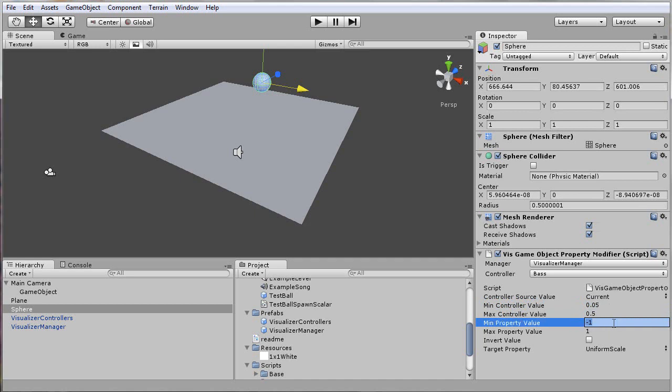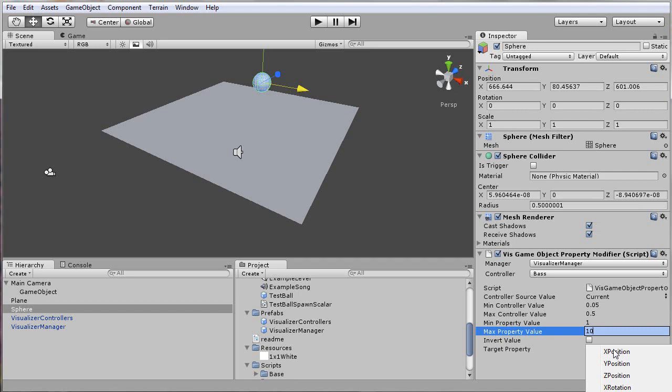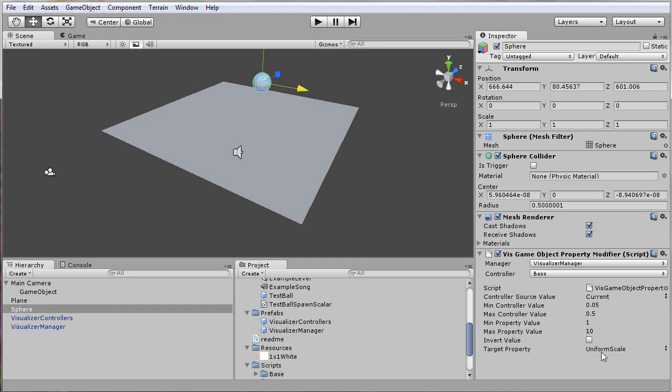The minimum value will be 1, and it will go to a scale of 10. You can also select a large range of different properties from this dropdown here. So that one is set up for bass.